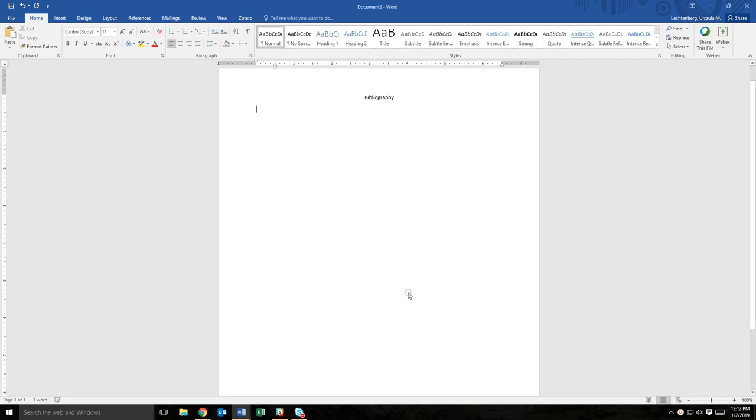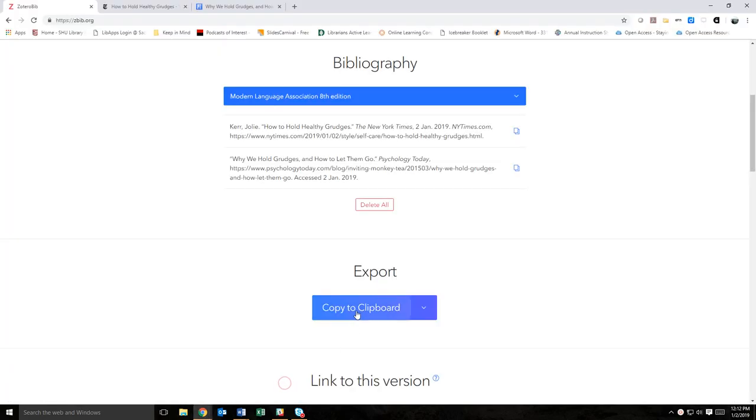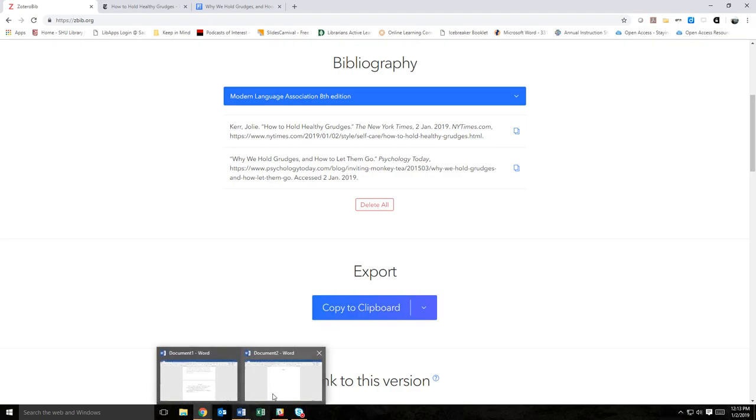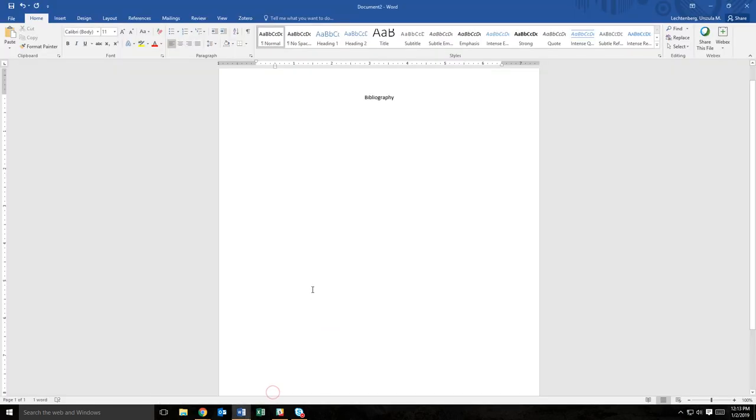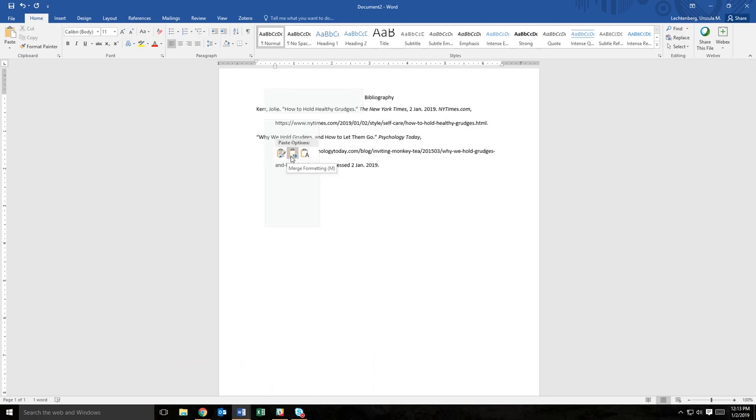Now you are ready to start entering the citation information. If, for example, you are copying and pasting automatically generated citations from a database or Zotero bib, select the merge formatting option when you paste to make sure the citation follows the hanging indent formatting you just set up.